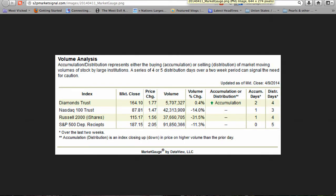Market Gauge Volume Analysis. In this week's volume analysis, the Russell 2000 ended in neither accumulation nor distribution mode. In the last two weeks, it had one accumulation day and four distribution days. Of the other indexes, the Diamonds Trust ended in distribution mode, while the S&P 500 deposit receipts ended in neither accumulation nor distribution mode. Accumulation days are counted when the index closes up on higher volume than the prior market day, while distribution days occur when the index closes down on volume higher than the prior market day.